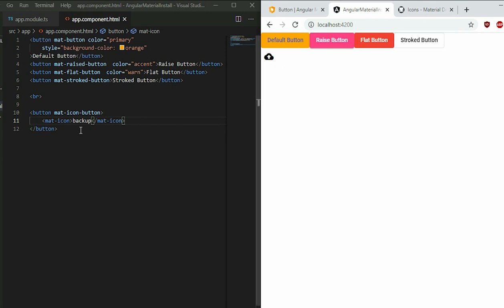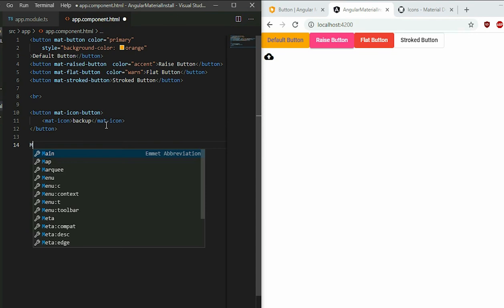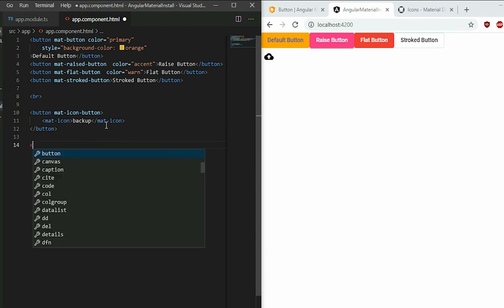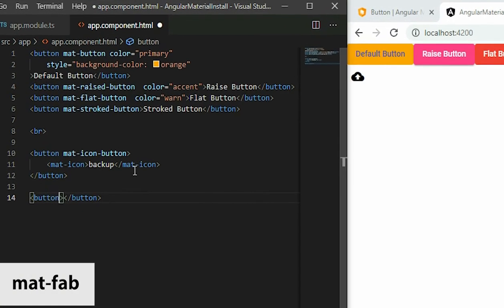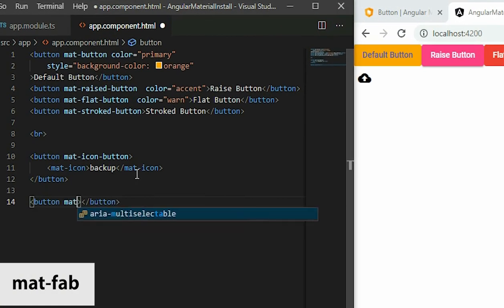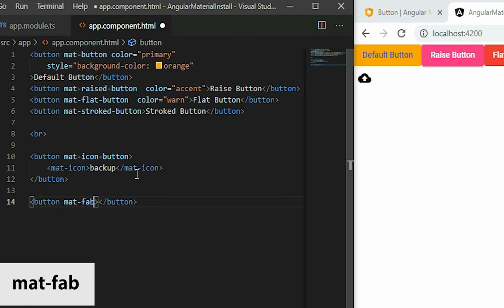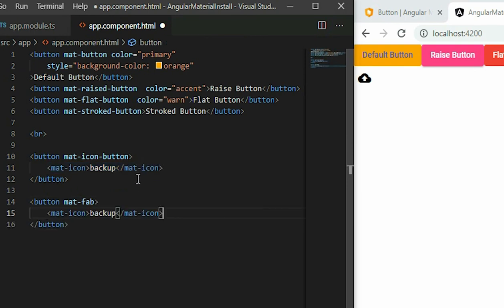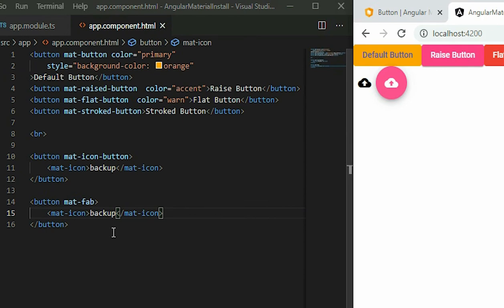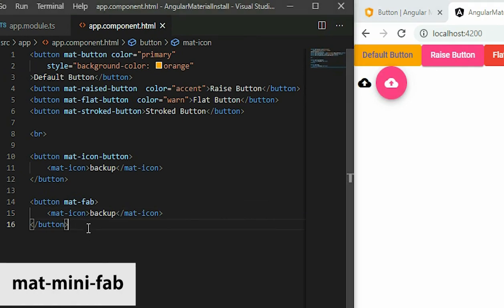We will do the same for the Fab and Mini Fab buttons. For the Fab button, use mat-fab. And for the Mini Fab, use mat-mini-fab.